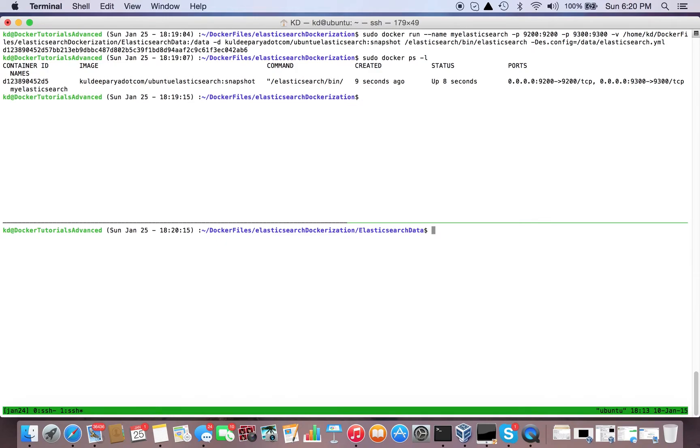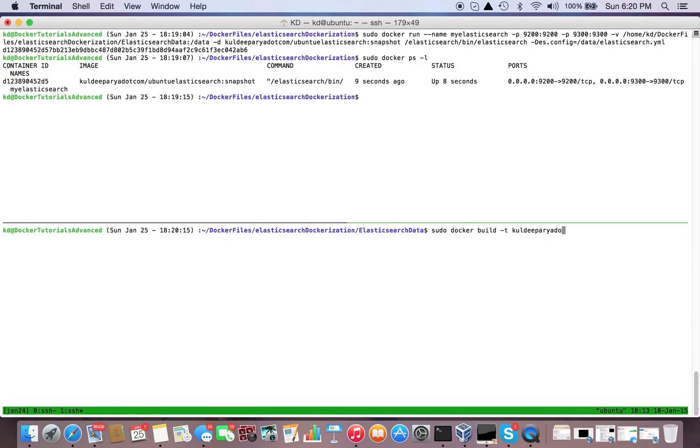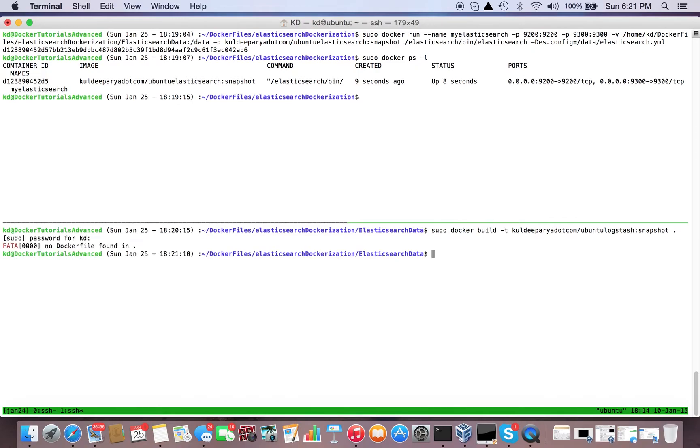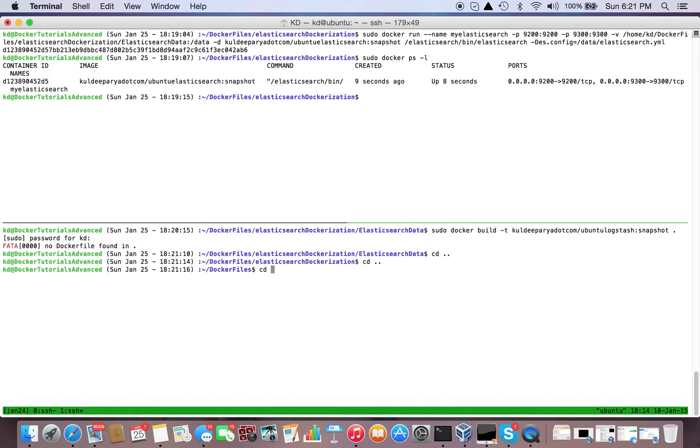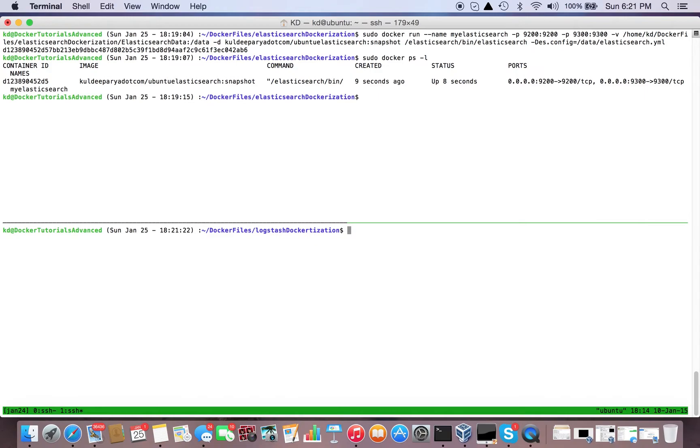First, build the Docker image. sudo docker build -t pooldeeparia.com/ubuntu/logstash:snapshot. No Dockerfile found - of course, cd logstash_docker. Here's the Dockerfile. Repeat our command. Okay, our image is ready.